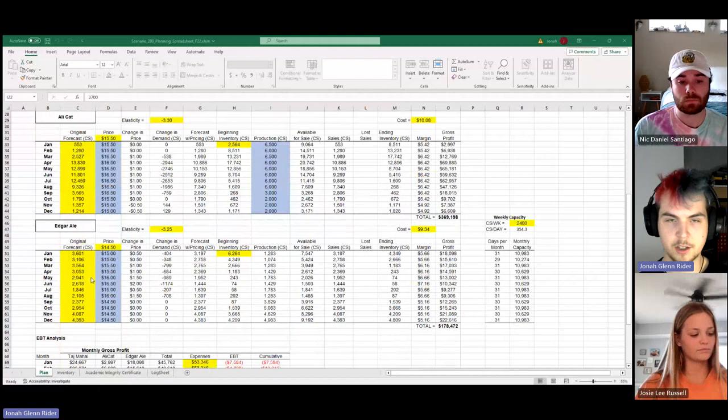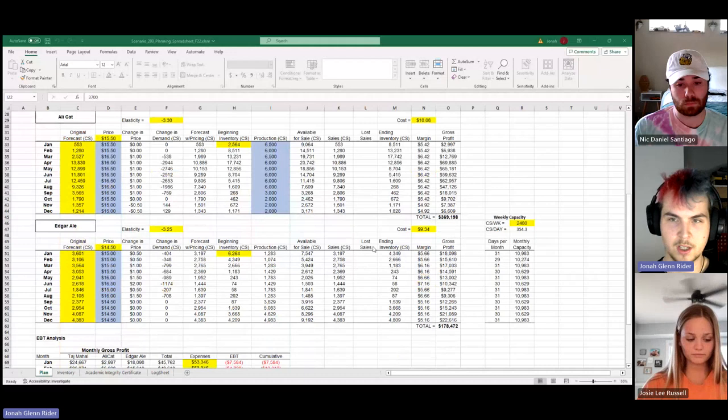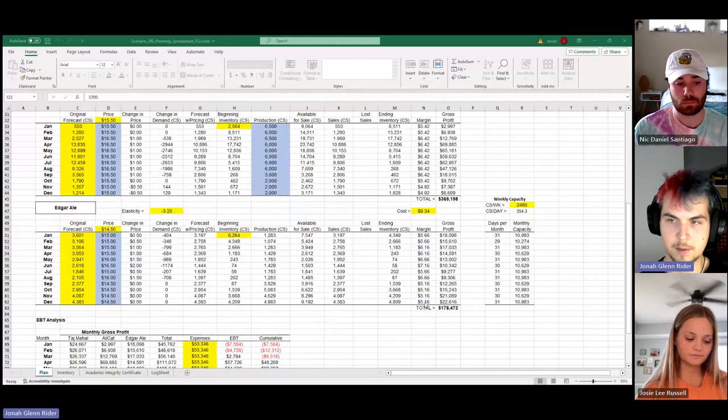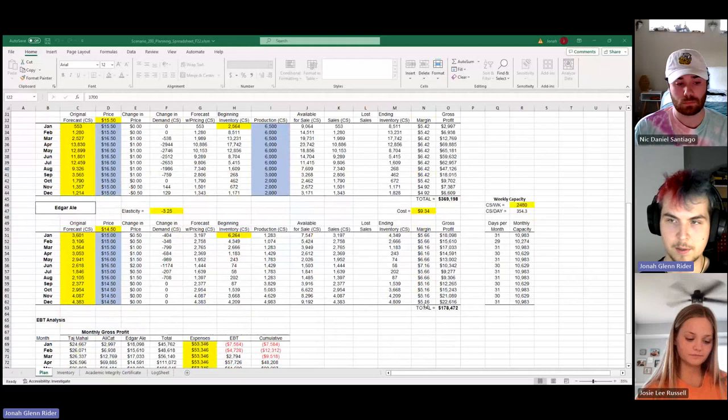As far as Edgar goes, the price kind of fluctuating to sort of hammer out any lost sales to really keep that EBT up, ending with a final EBT of $227,285.